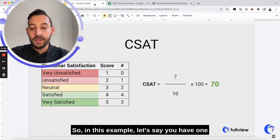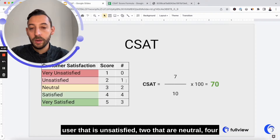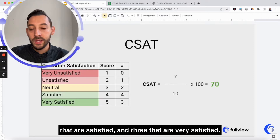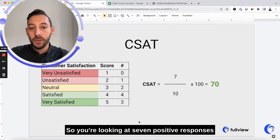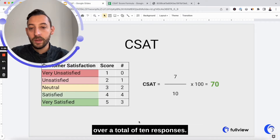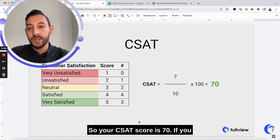In this example, let's say you have one user that is unsatisfied, two that are neutral, four that are satisfied, and three that are very satisfied. So you're looking at seven positive responses over a total of 10 responses. So your CSAT score is 70.